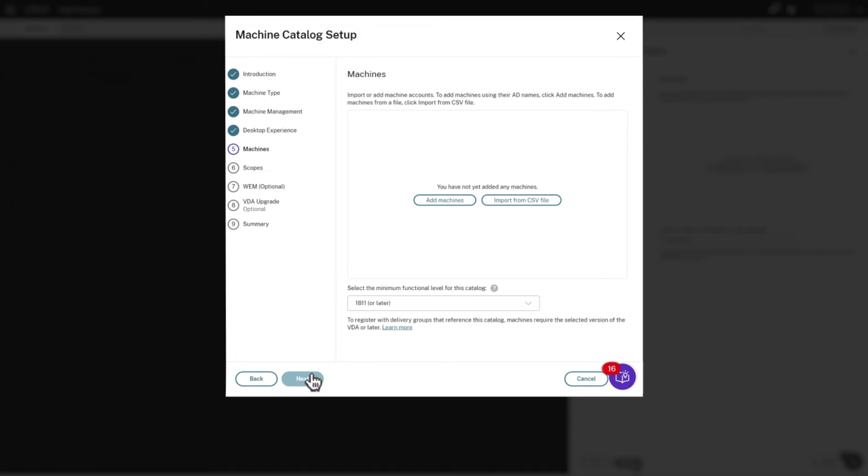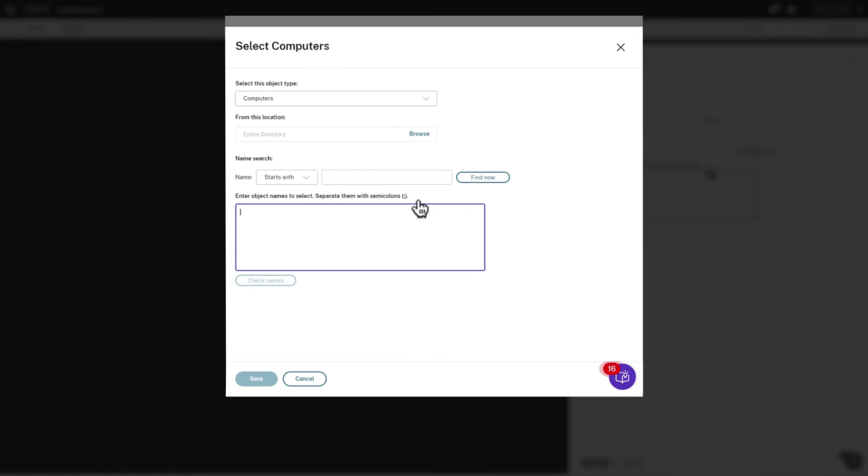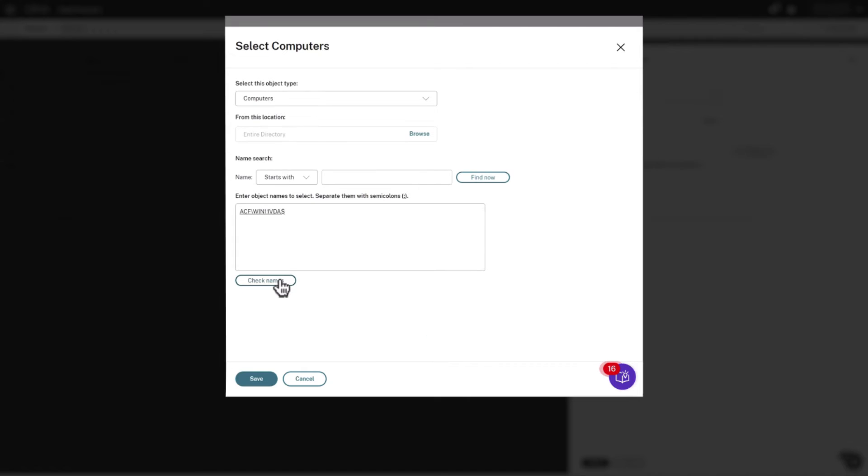On the Machine screen, we click Add Machines and specify the host name of our machine. Check Names confirms it's valid, and then we click Save.